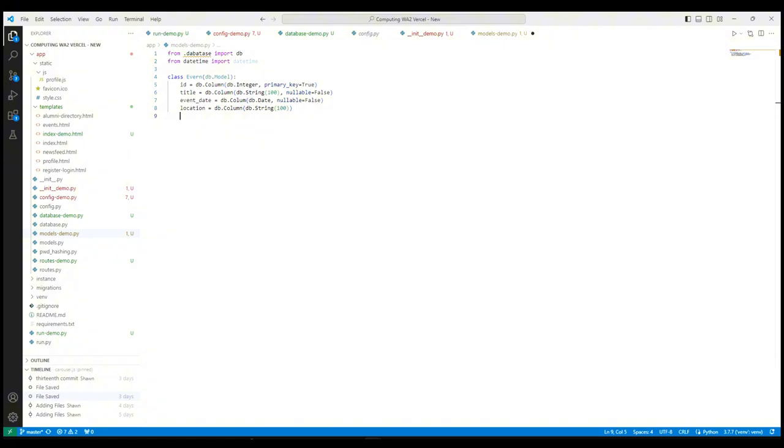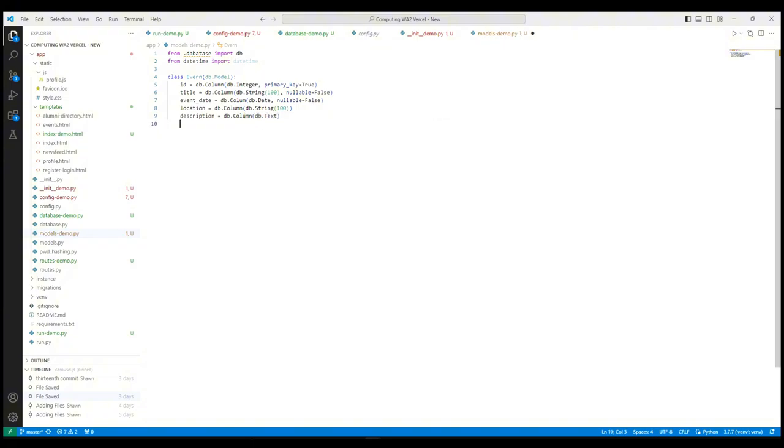For this location part, it shows the location of the event which can be null. Next, the description of the event is shown in this line and it can hold longer text and it also can be null.